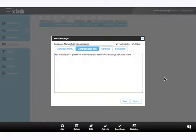Now, the last two tabs on the campaign editor is what really sets Xink apart from the other email signature management tools.